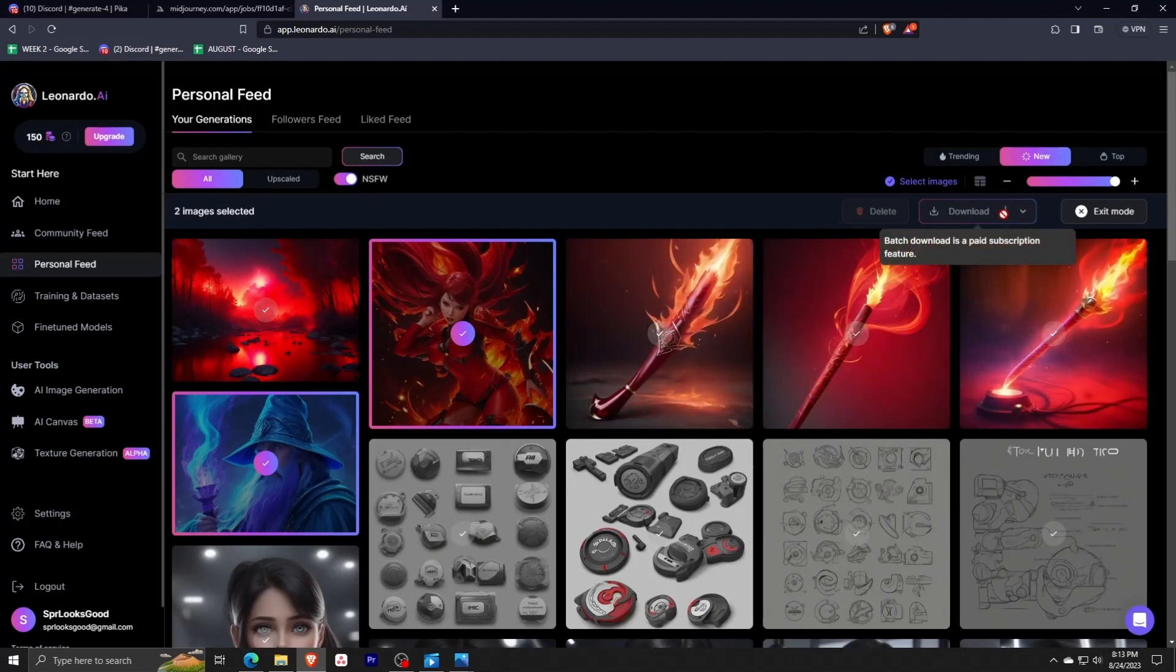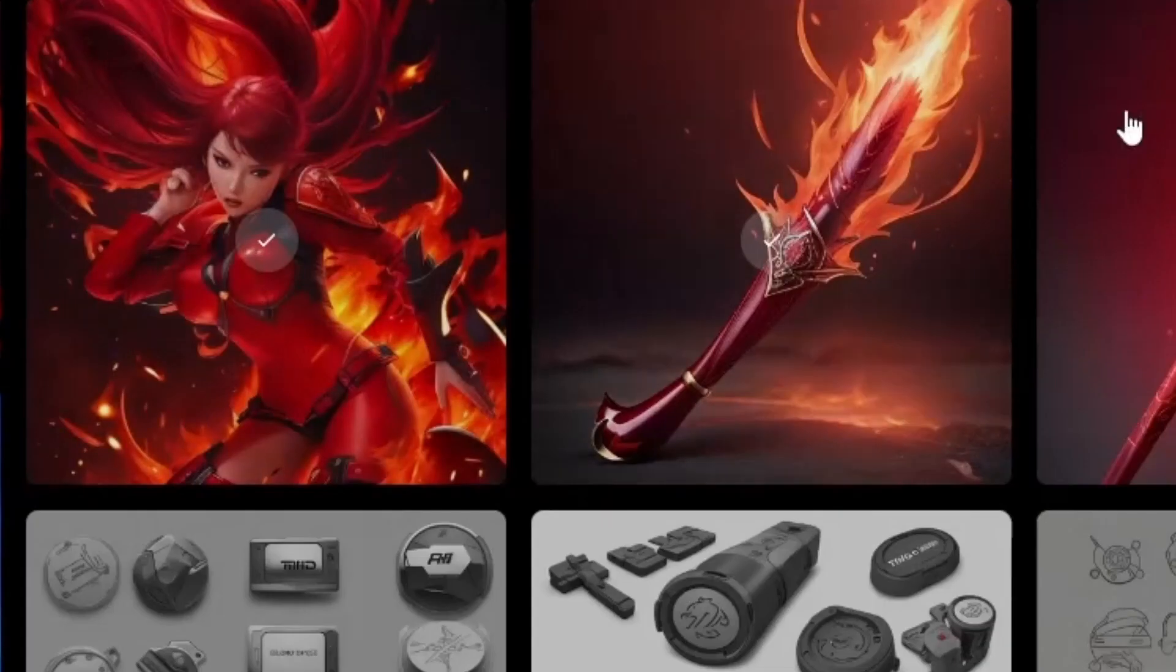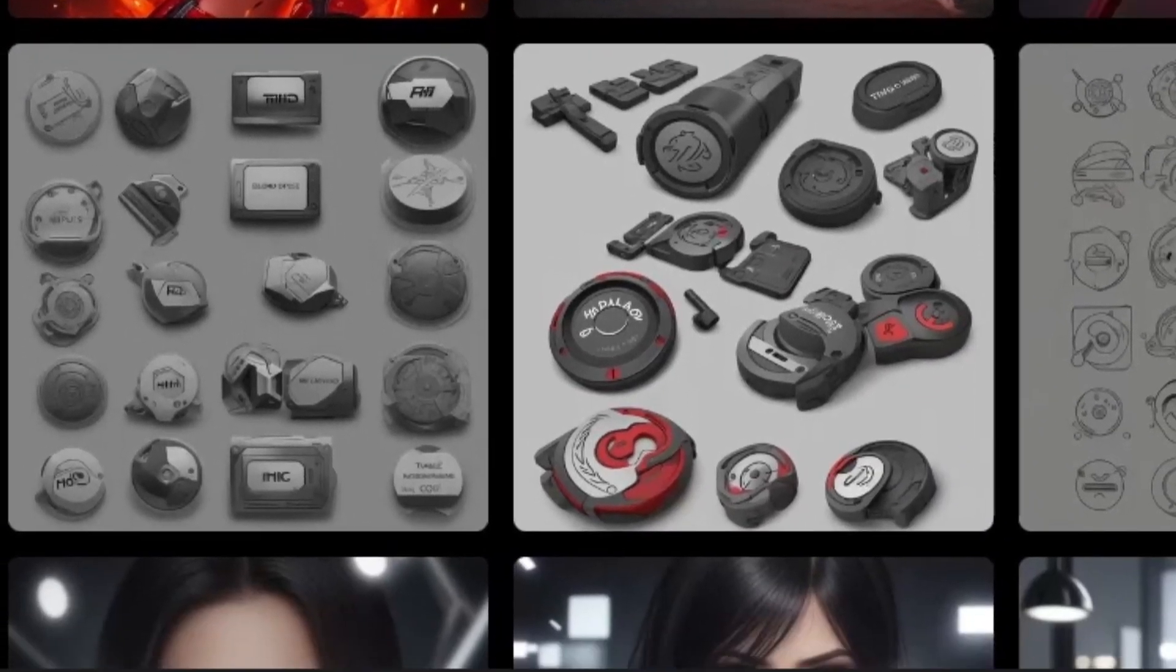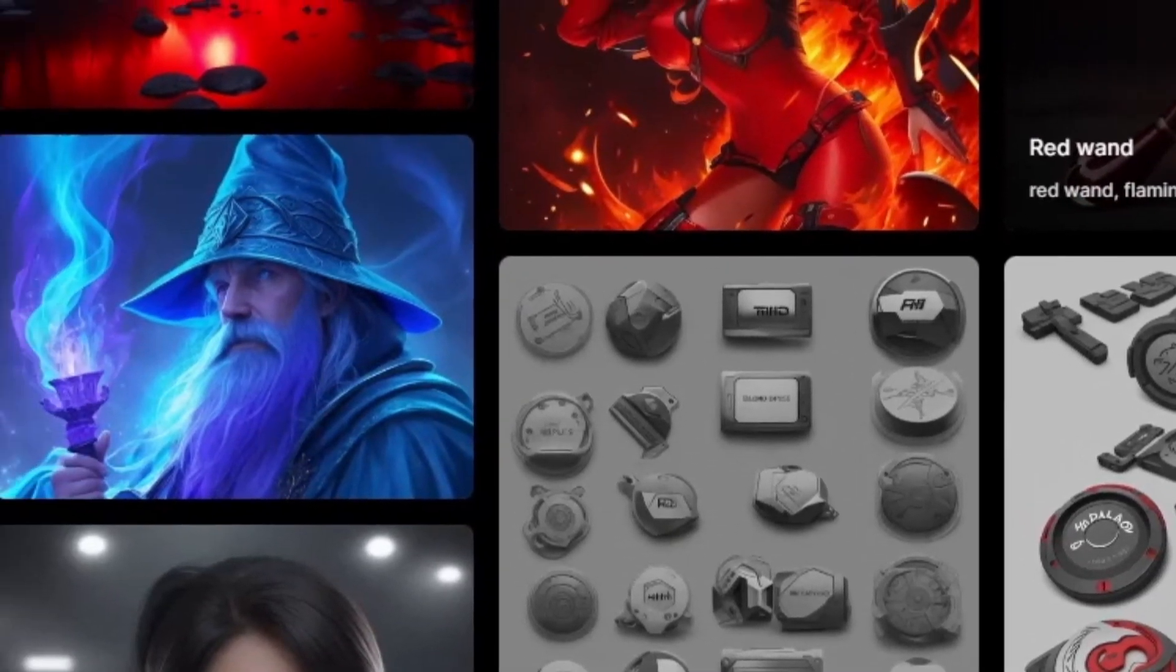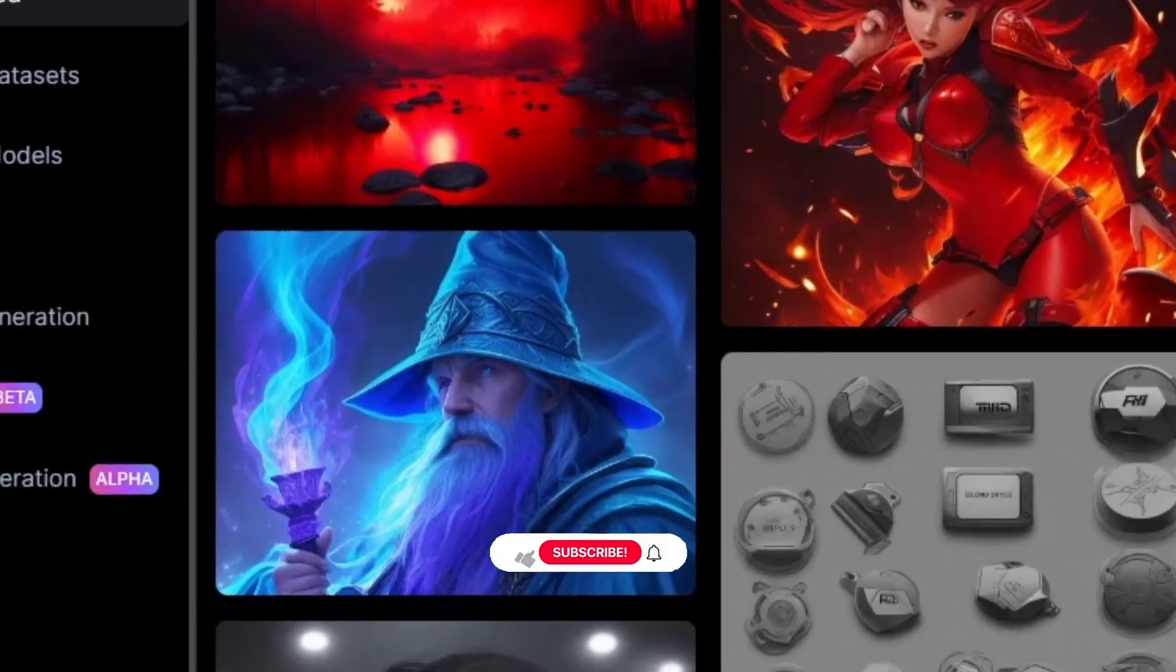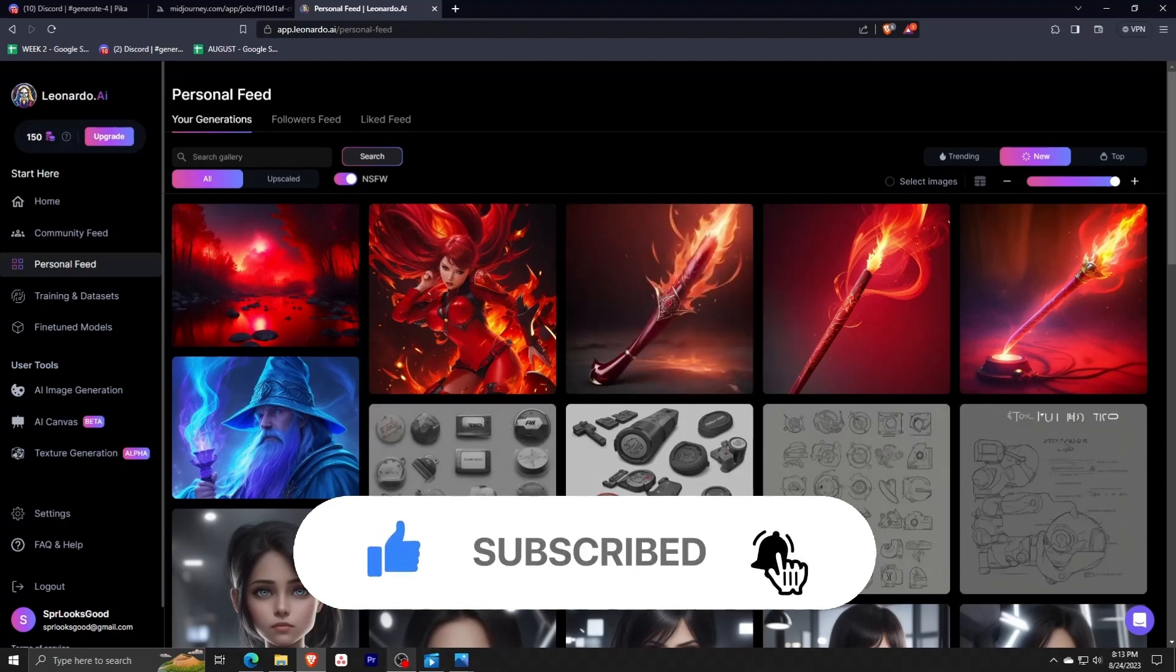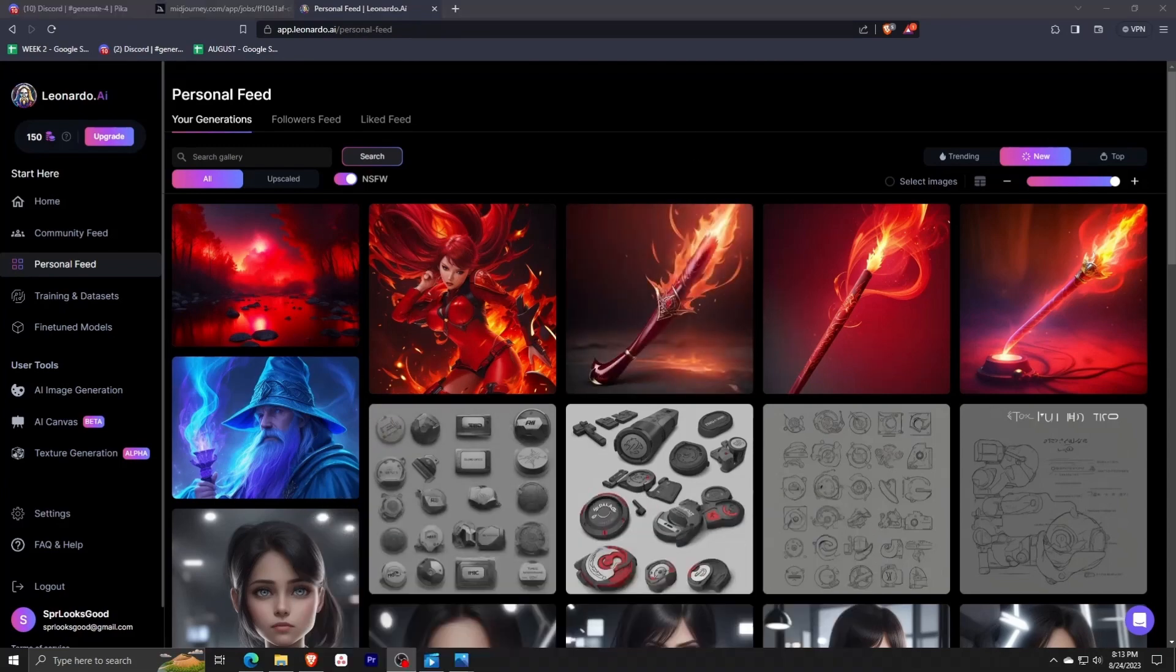And that's all there is to it. If you learned anything new or you enjoy this type of content, feel free to like this video and subscribe to the channel. Thank you so much for watching, and we'll see you guys in the next one!